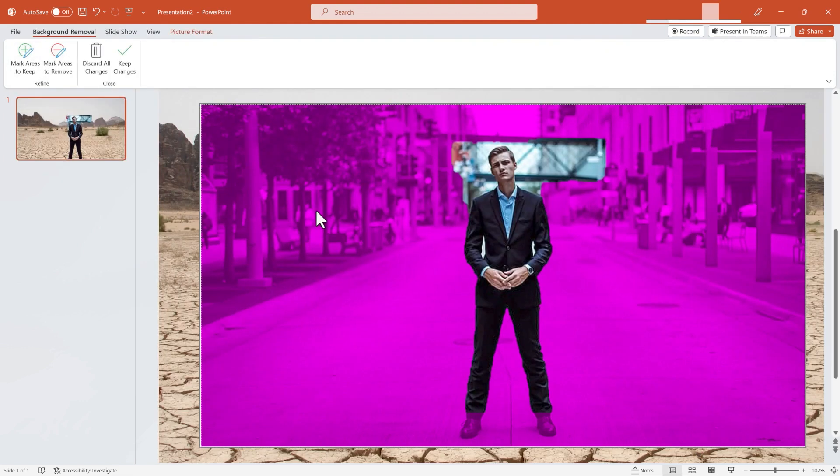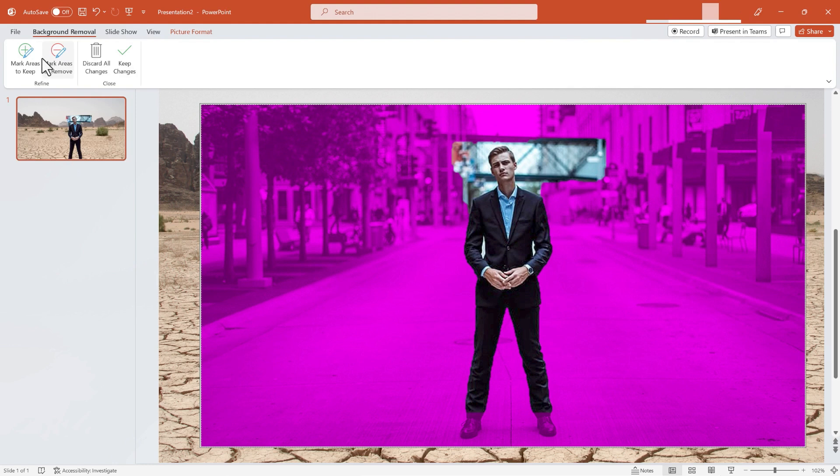and here at the left you should see Remove Background. You can see that it did an imperfect job of removing the background. Everything in purple will be removed, but the rest of the image will remain. Fortunately, we do have some options to fine-tune the results.